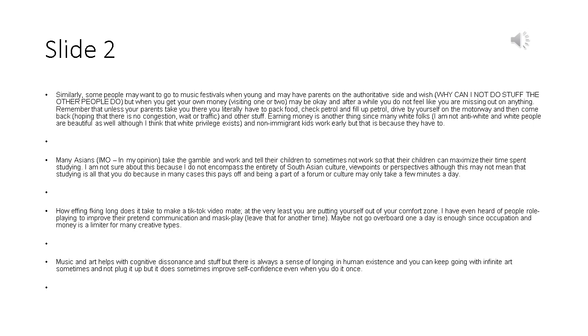Earning money is another thing since many white folks, I am not anti-white and white people are beautiful as well although I think that white privilege exists, and non-immigrant kids work early but that is because they have to. Many Asians take the gamble and work and tell their children to sometimes not work so that their children can maximize their time spent studying. I am not sure about this because I do not encompass the entirety of South Asian culture, viewpoints or perspectives although this may not mean that studying is all that you do because in many cases this pays off and being a part of a forum or culture may only take a few minutes a day.